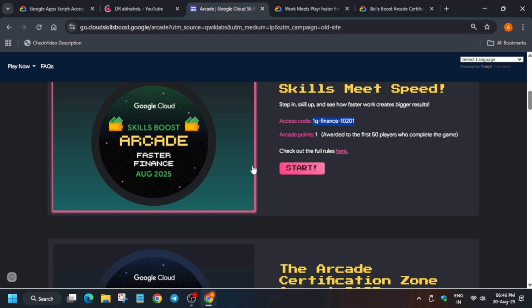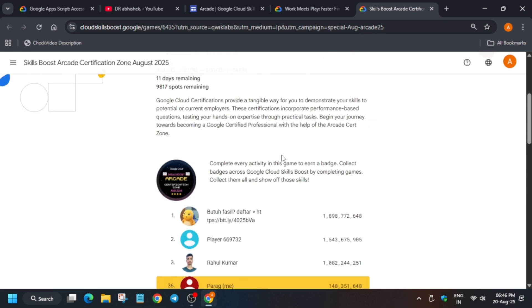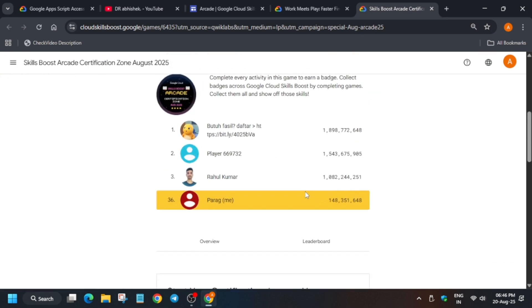Like here you can see any rank in the leaderboard, so no need to worry about it. Just try to complete as much as you can.